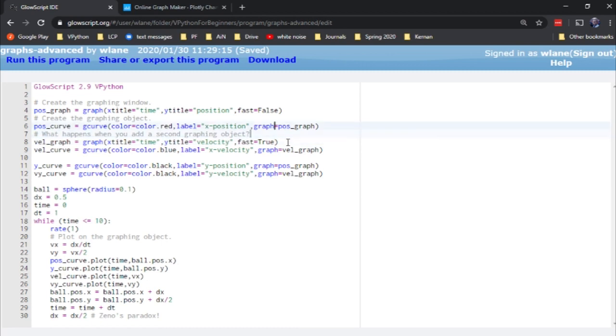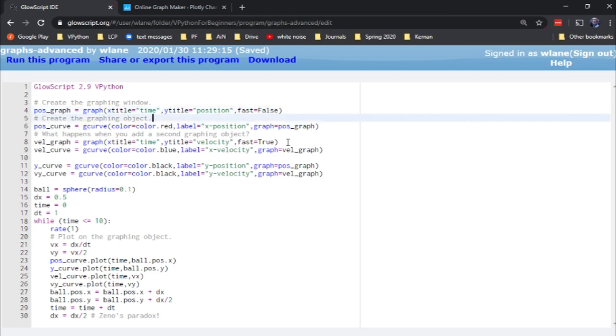What else can you do with these graphing options? One of the most important things you can do is change the scale of the axis. So for example, you can go from a linear scale to a log scale. Let's try, for example, going to our velocity graph. We're going to turn log y equal to true.